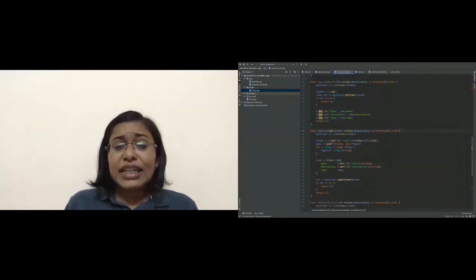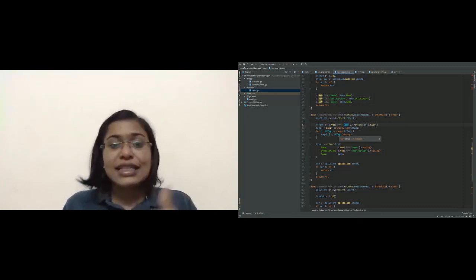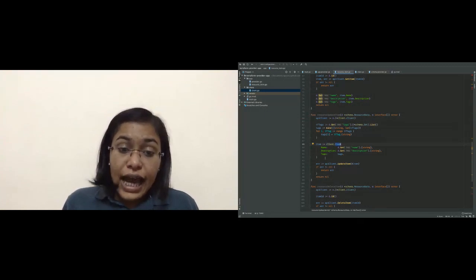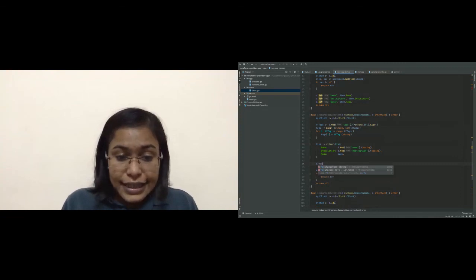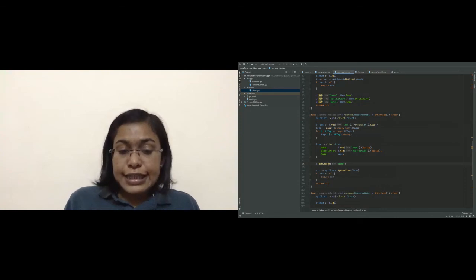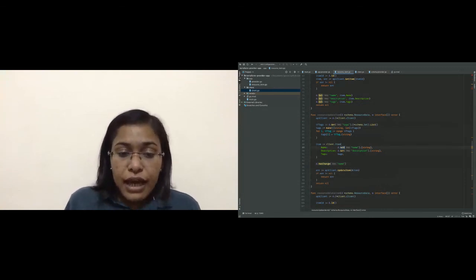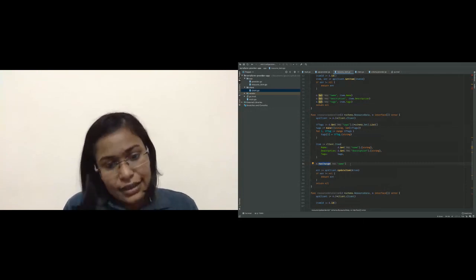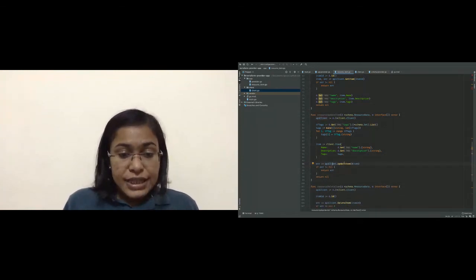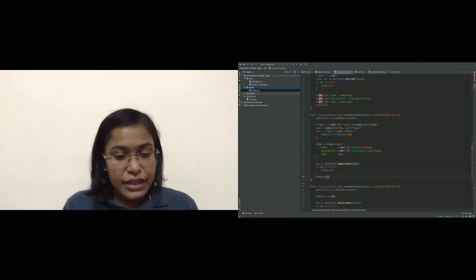Let's go to update now, which will be very much similar to the create part. Again we have created the connection, we are fetching the data, and creating an item of all the values fetched from the configuration files. There is one more interesting function here — d.HasChange. This function returns a boolean true or false if there was a change for this particular property. So you don't have to do d.Get every time; instead you can put a check that if it has changed, then update it, otherwise leave it. So we have created an item object successfully and will call the UpdateItem function from the client, passing in the modified object. We do the error check and return nil.